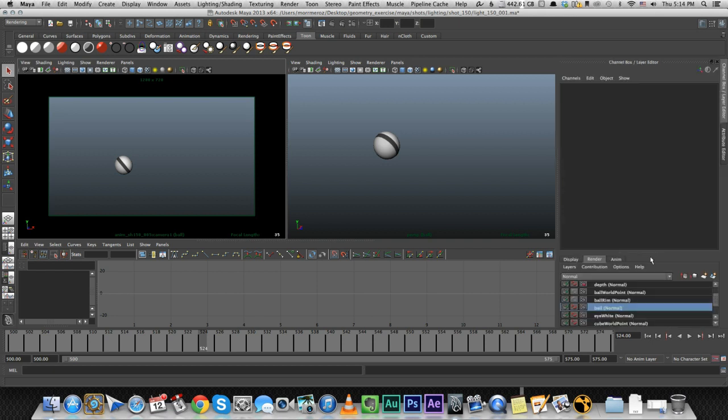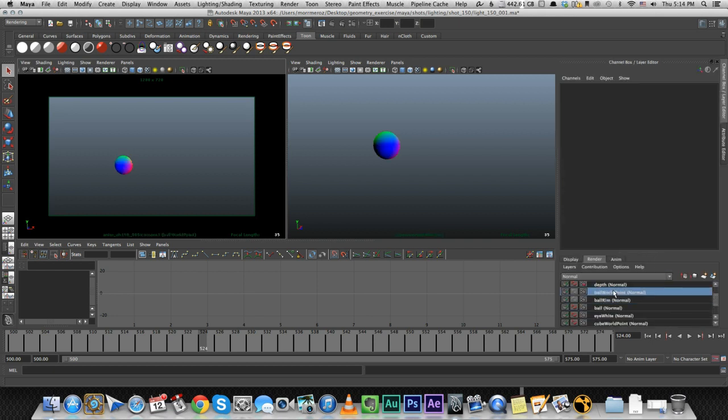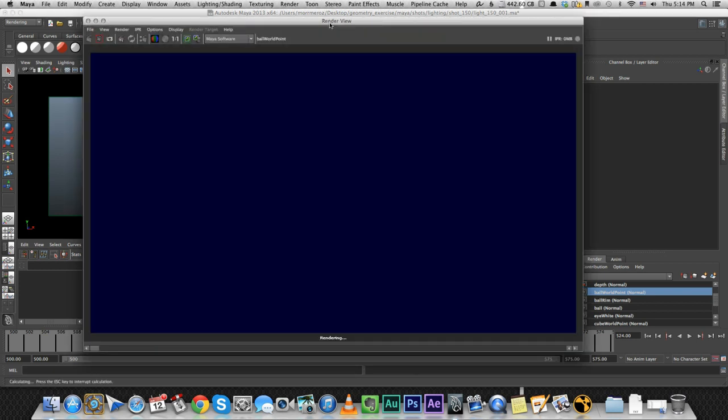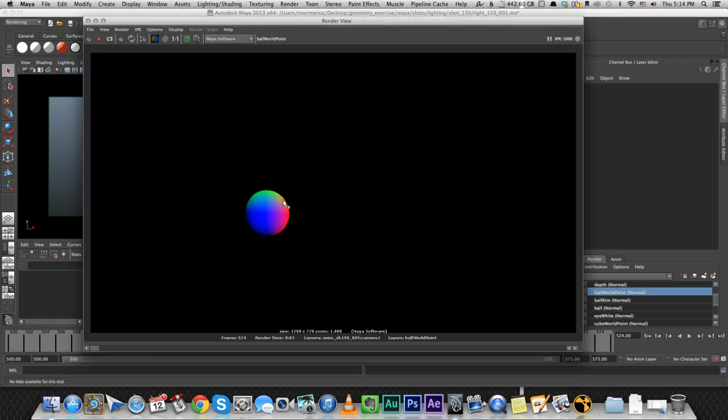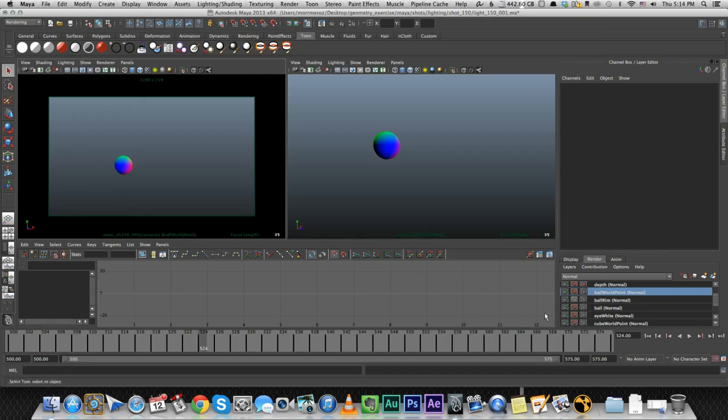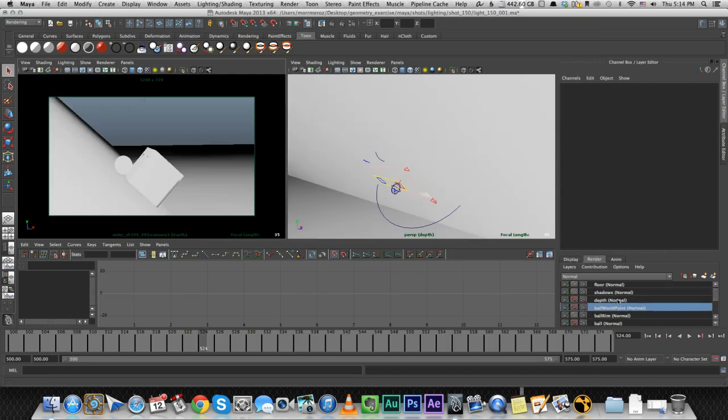And then we have the same stuff, the ball, the rim and the world point. You can see this a little better on the ball maybe, to see what I mean. Everything from the top is being colored green and everything from this side is being colored red and from this side is being colored blue. All right, this is for the characters.